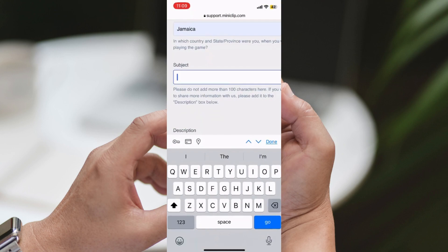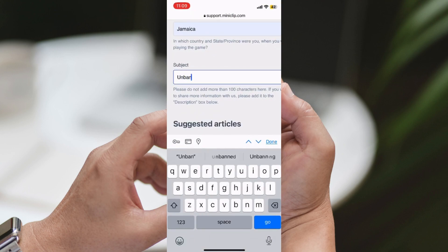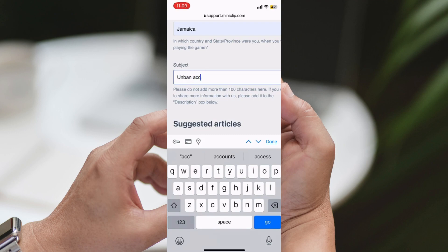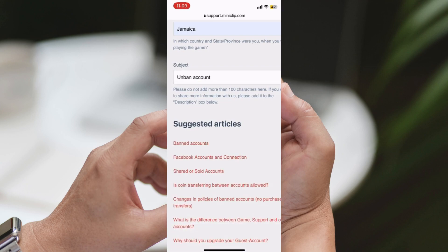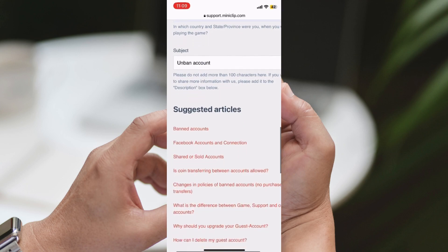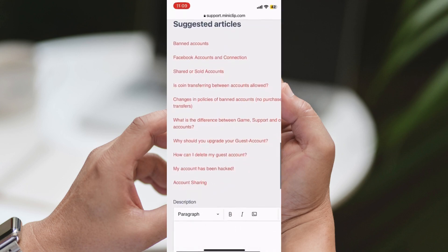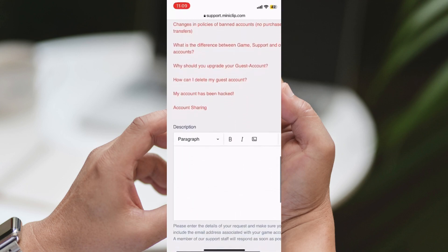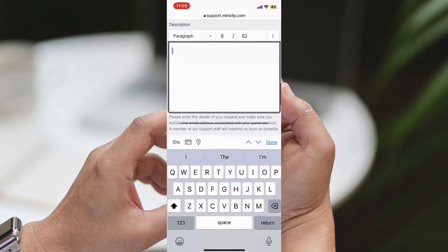Fifth Step: While you wait for a response, it's essential not to create a new account. Creating multiple accounts can lead to permanent suspension. Instead, use this time to reflect on your gaming conduct and learn from this experience.